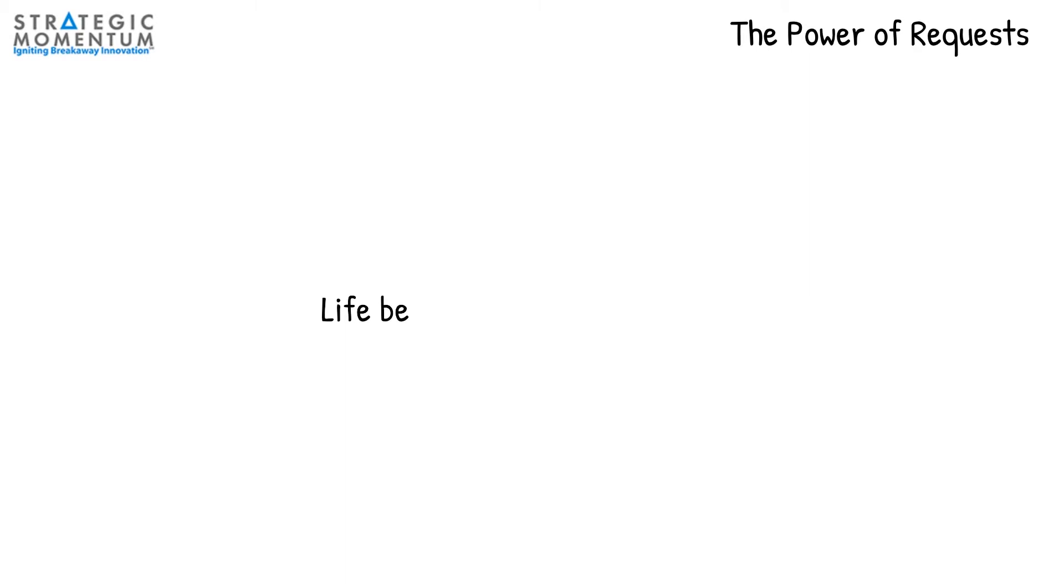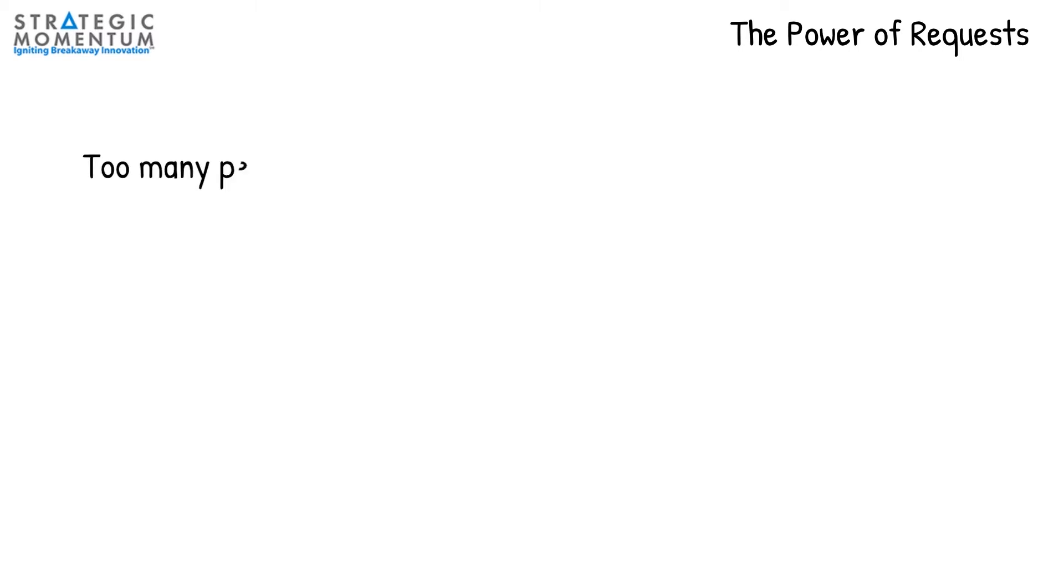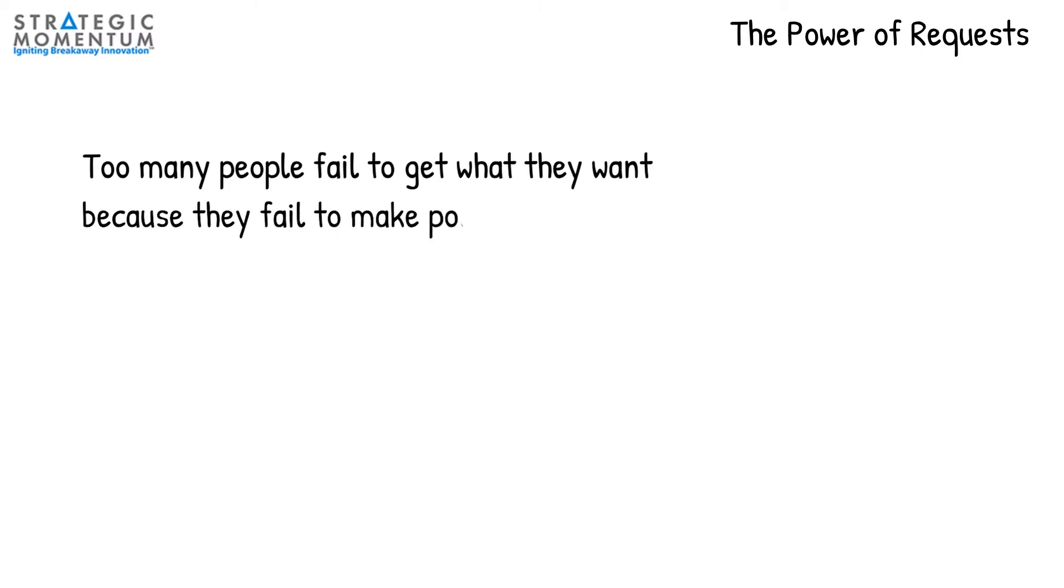I tell my clients that life begins with a request. Now why do I say that? I have seen too many people that want certain results and are not willing to make the powerful requests required to produce the results they want.